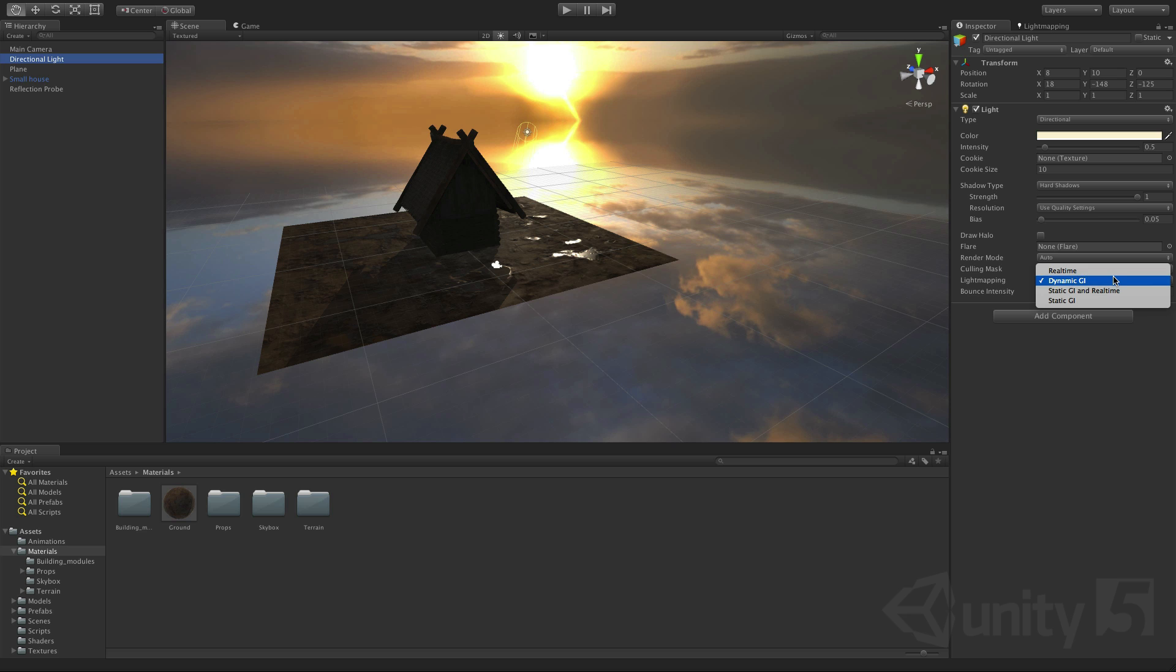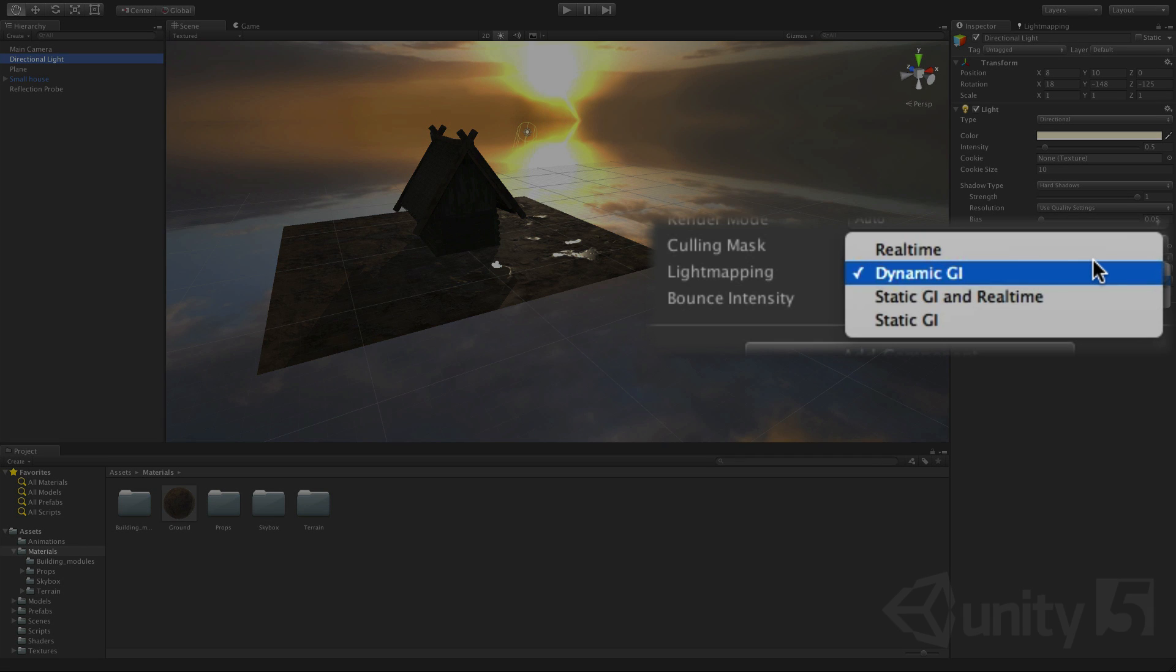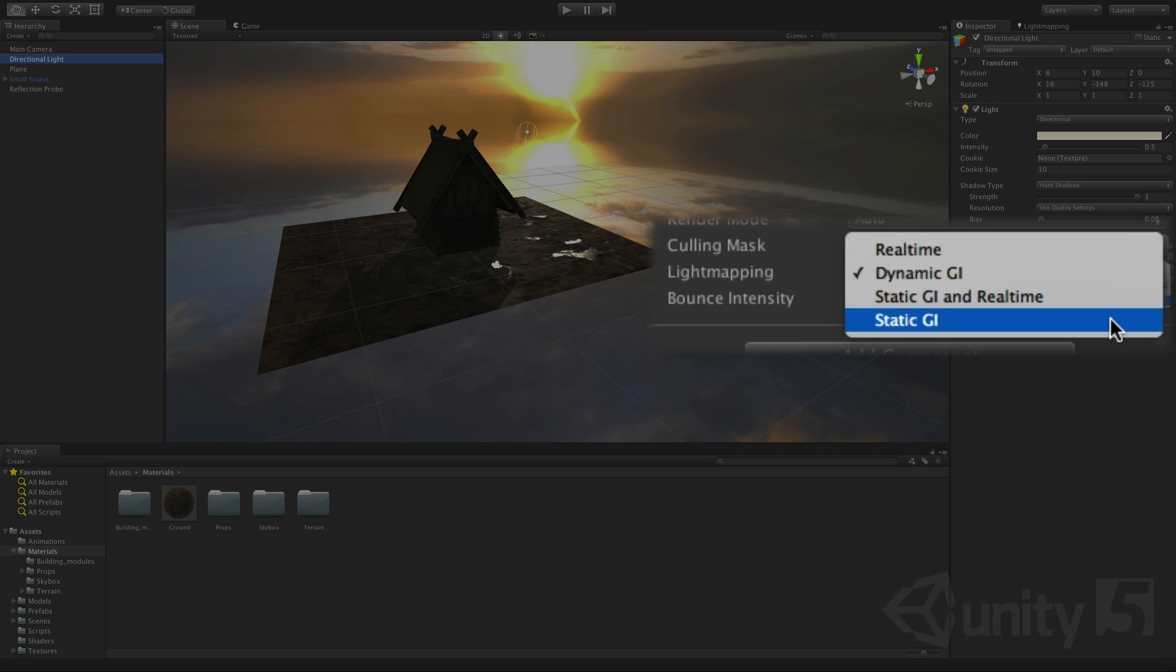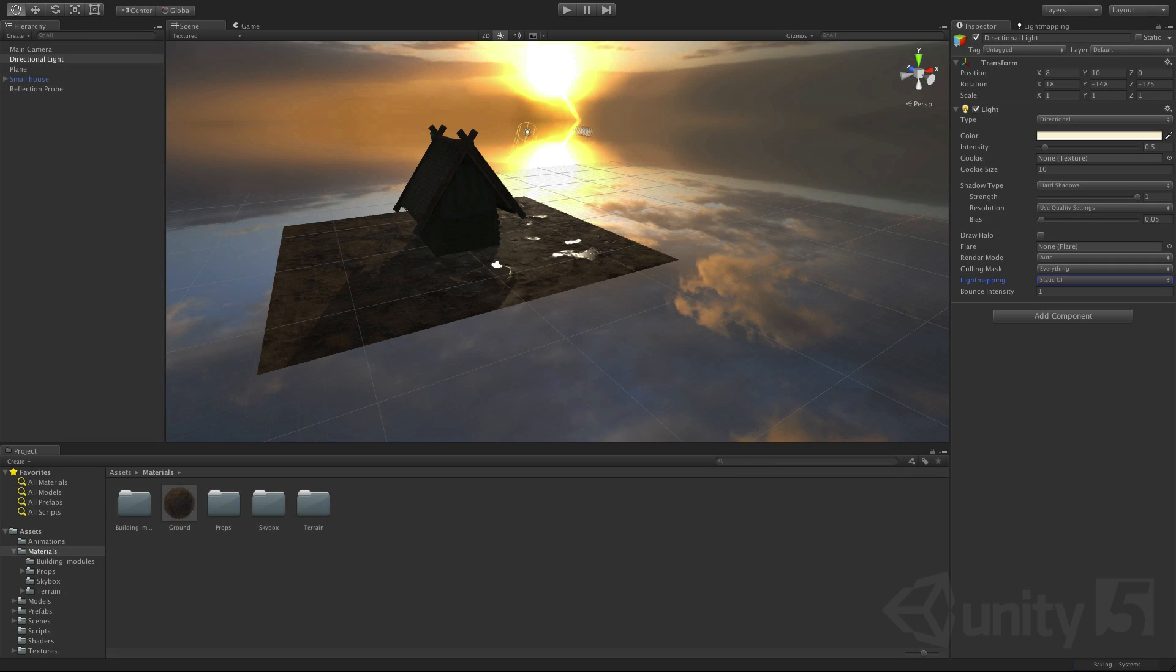So the light mapping setting on your lights will allow you to switch between dynamic and baked lighting. It's currently set to dynamic GI so let's flip it to static GI and you'll see that Unity starts to bake this as shown in the progress bar in the lower right corner of the screen.